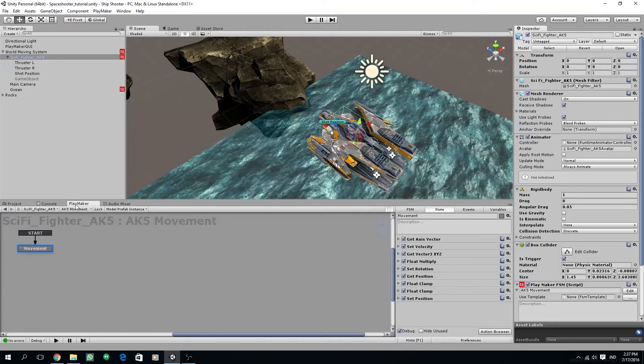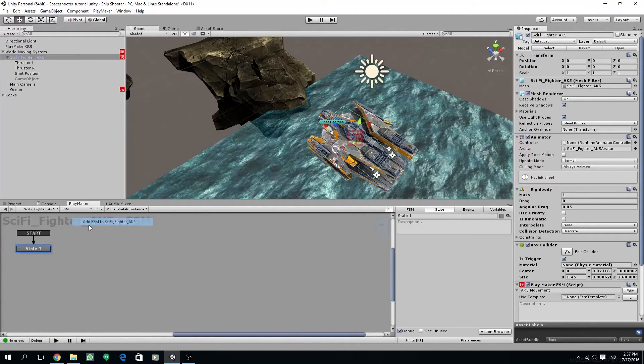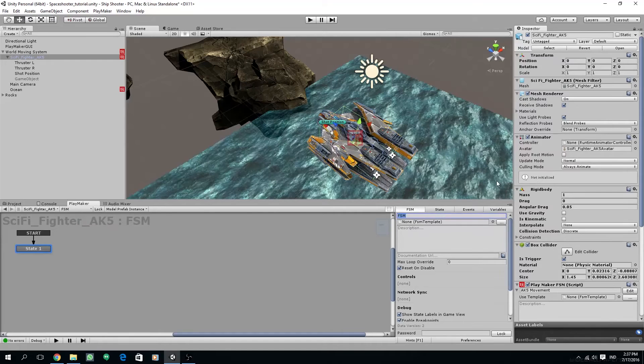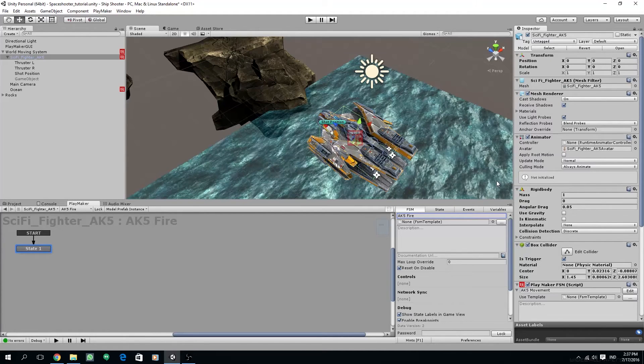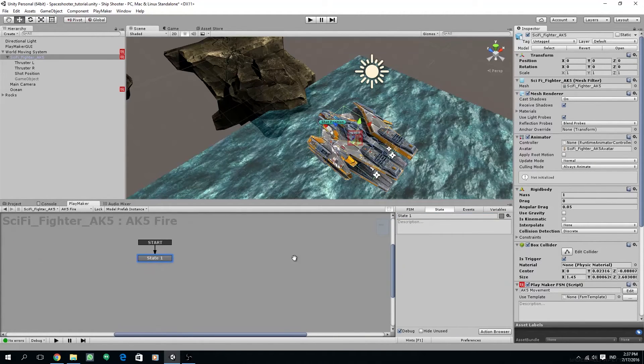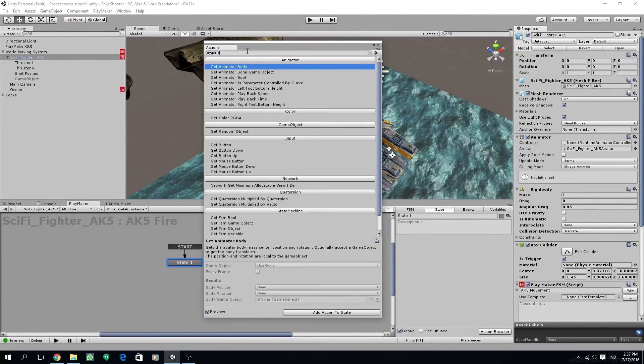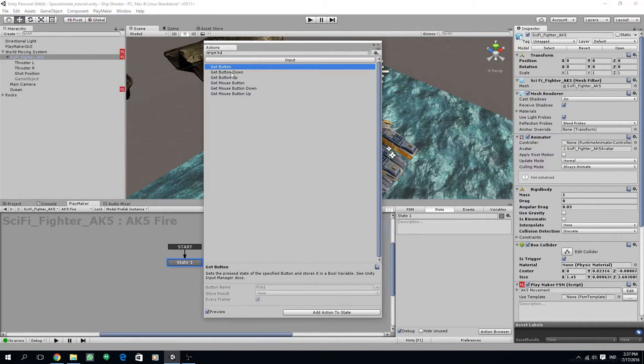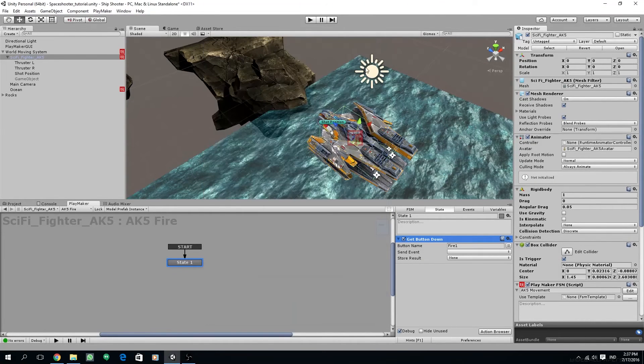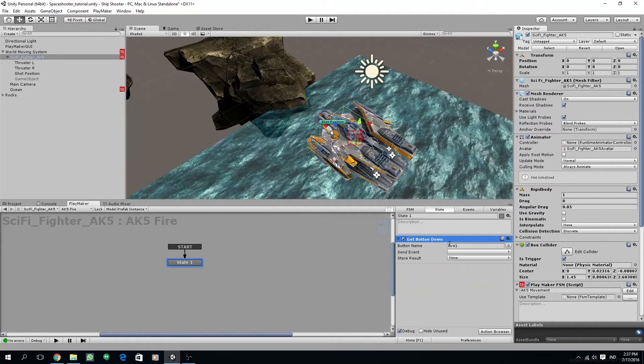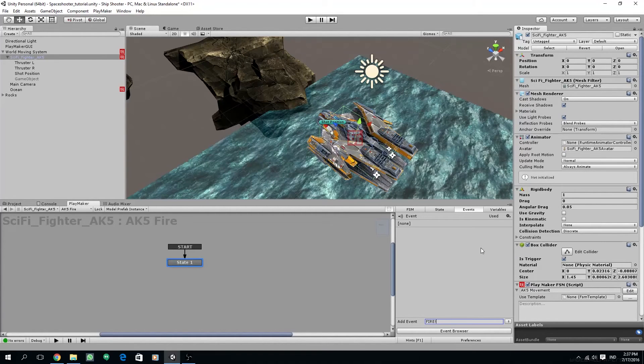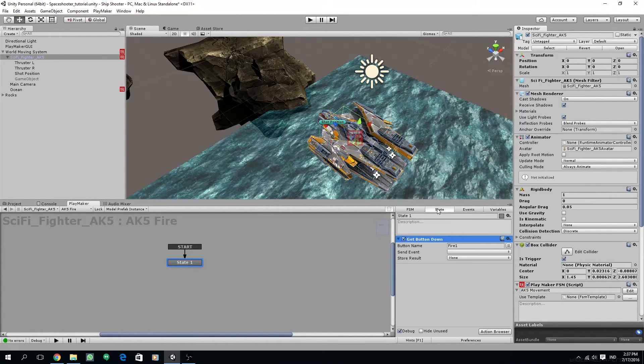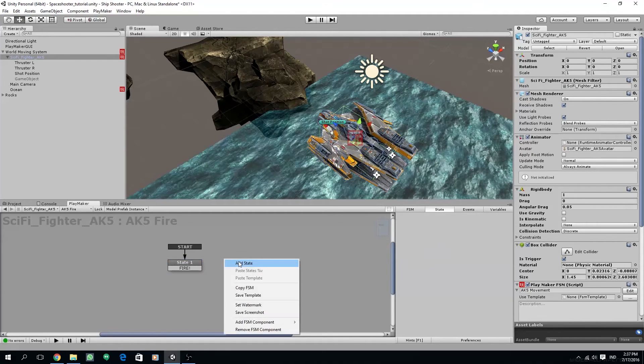And under our sci-fi fighter, we are going to create a new FSM and rename this FSM to AK5 Fire. And for firing, I'm going to use a get button down action. And then we are going to create a new event called fire. And then I'm going to add the transition fire to the first state and also set that event to the send event under get button down.